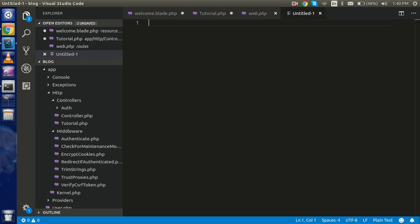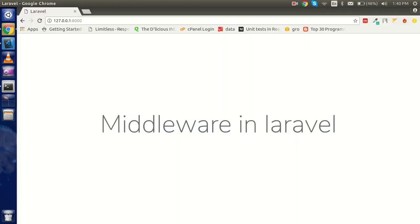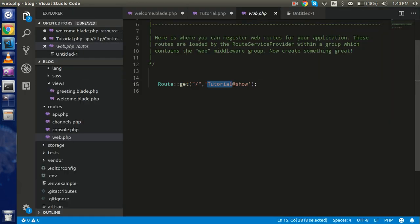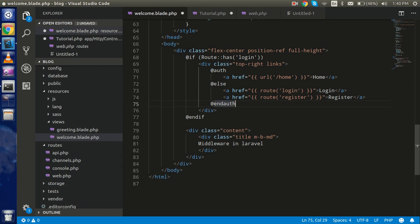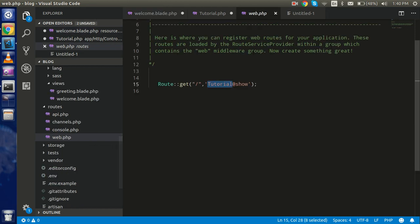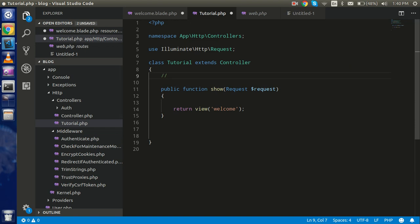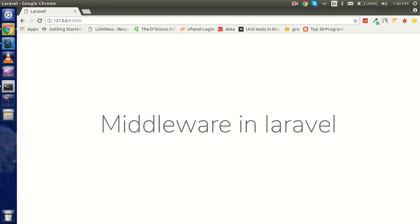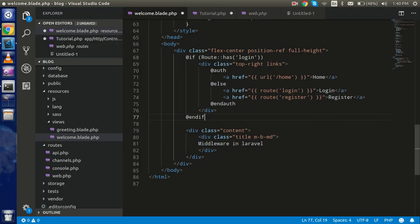First of all, you can see on the screen this is my welcome.blade.php. This is my router — the root router — and I'm calling a tutorial and show function. This is my controller. If you don't know how to make a controller, you can watch our previous video; the link is given in the description. From the TutorialController I am loading the view screen.